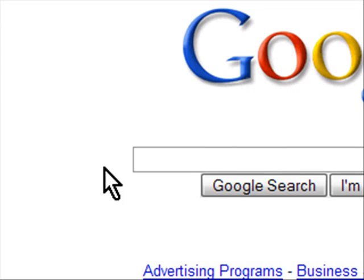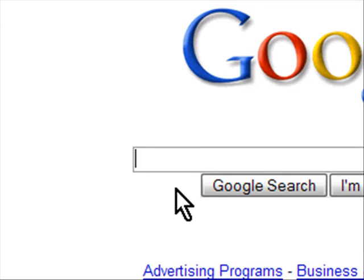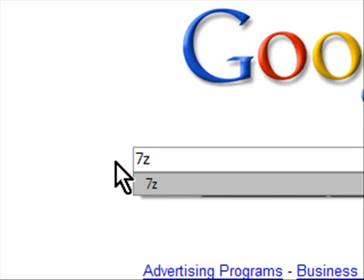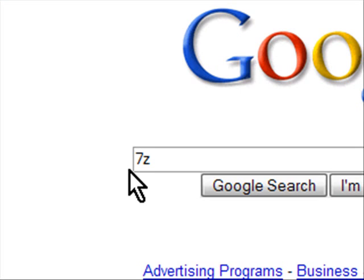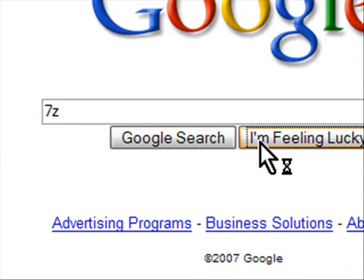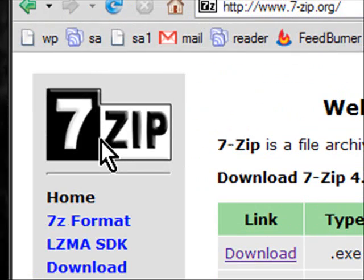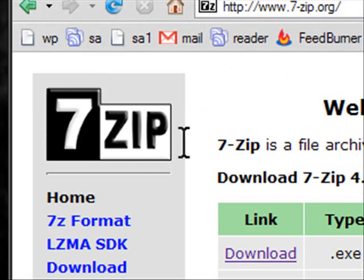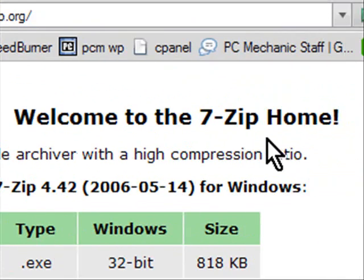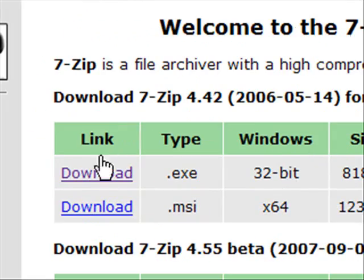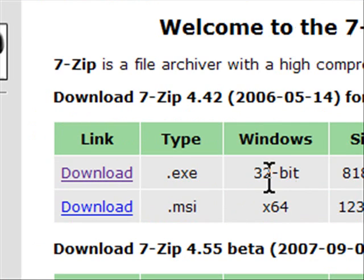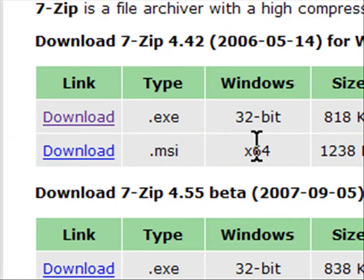If we go to Google and just search for 7-Z, that's all you have to search for, 7-Z as in Zebra, and click I'm feeling lucky, it will go to the 7-Zip home page and you can download the 32-bit or the 64-bit.